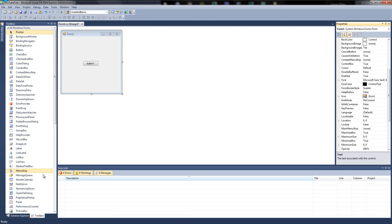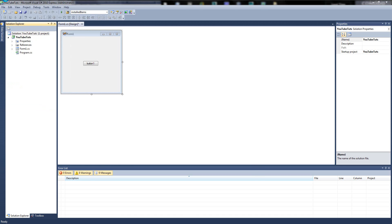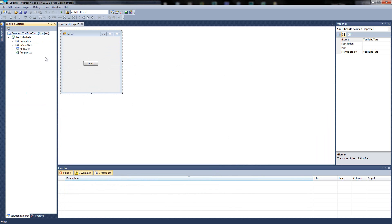One more window you may have up by default is Solution Explorer. This lets you see whatever you've got in your project — all the files manually. So you can see we've got Solution, YouTube Tuts, one project. The reason it says one project is because you can open up multiple projects — like opening multiple Word documents, multiple notepads. YouTube Tuts is the name of the project we created.